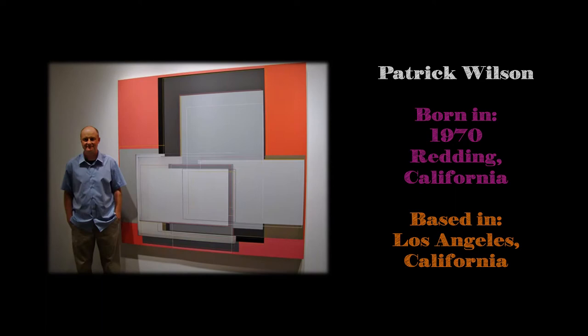Patrick Wilson is an American abstract painter born in Redding, California. He received his Master's of Fine Arts degree at Claremont Graduate School in 1995. Wilson is based in Los Angeles, California.